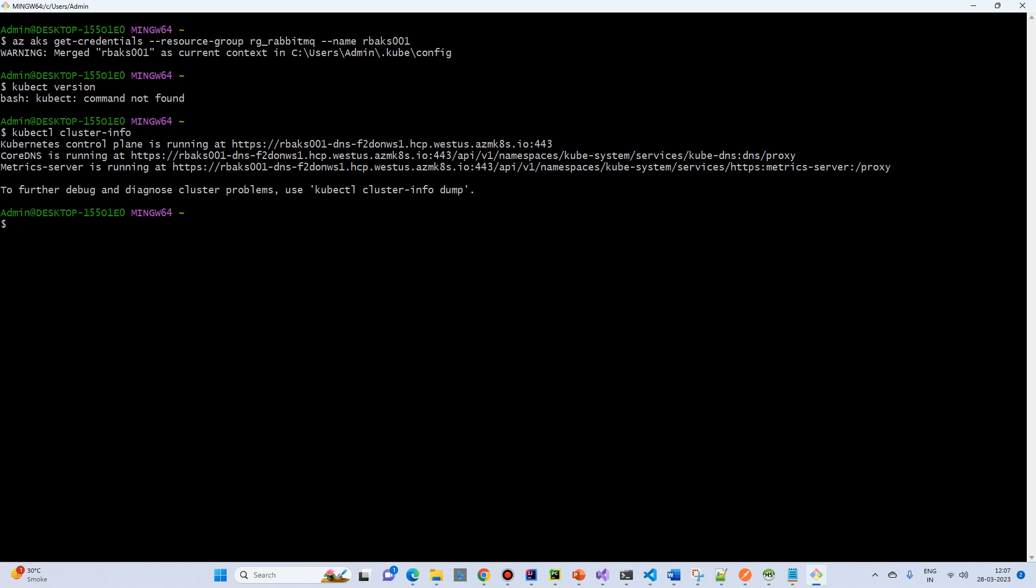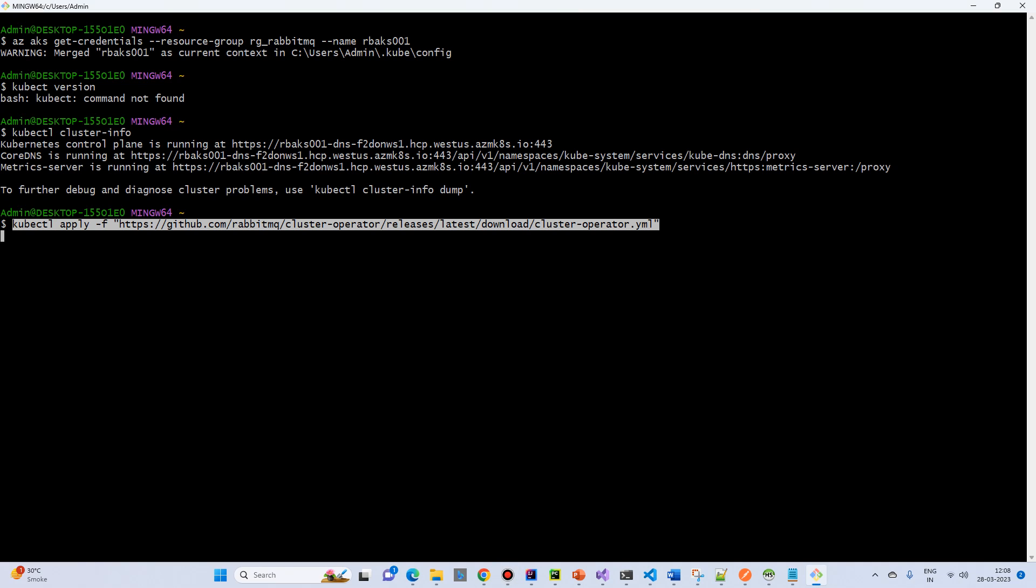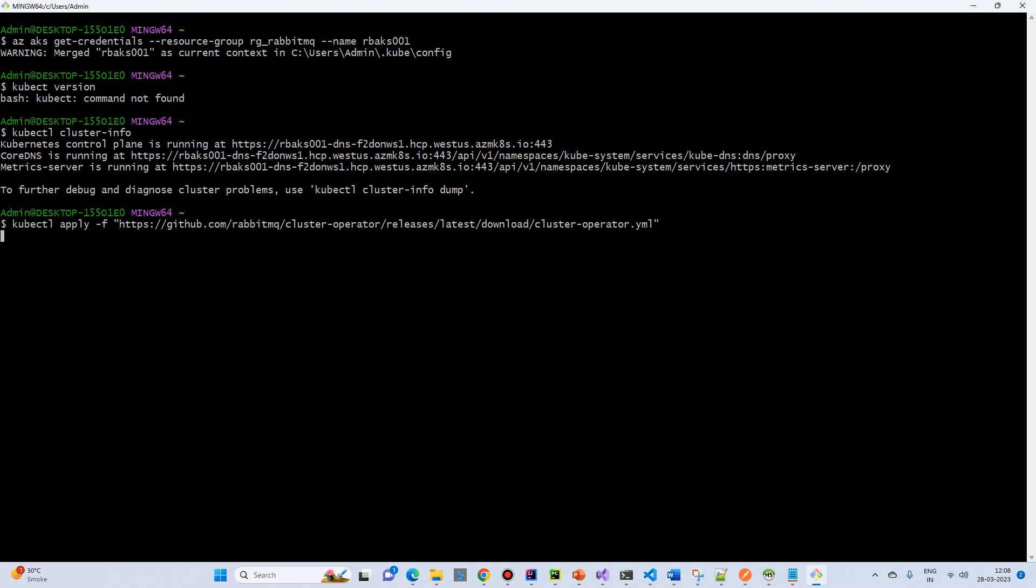So now we need to install RabbitMQ. So we need two things: RabbitMQ operator and RabbitMQ installer file. So first of all we will install the RabbitMQ operator. So this is the operator file. I will share the link in fact. So this will be a cluster operator.